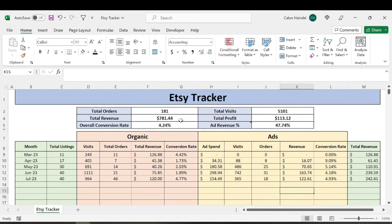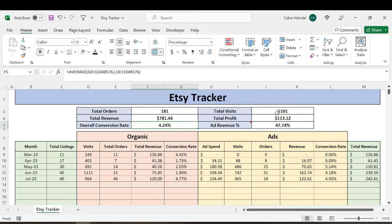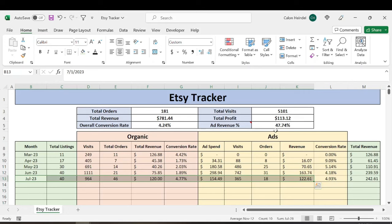So if you look at my overall stats, that brings me to 181 orders, nearly 800 total revenue, 4.24% conversion rate, 5000 total visits, around $113 in total profit, which most of it came from this month of July, with about 50% of my total revenue coming from ads.